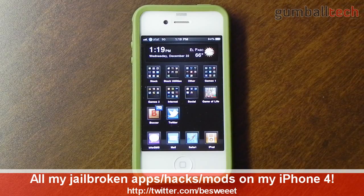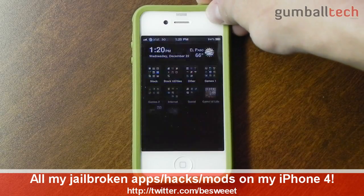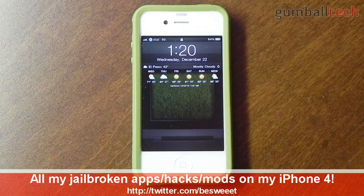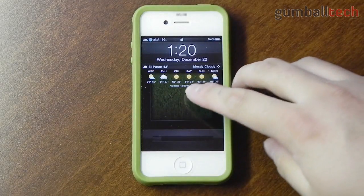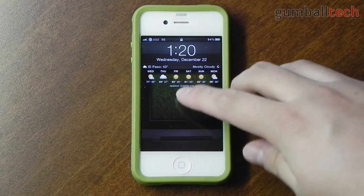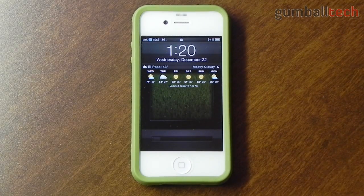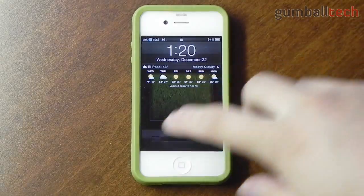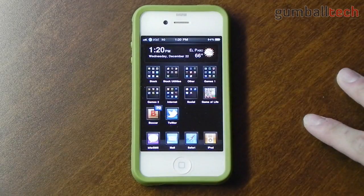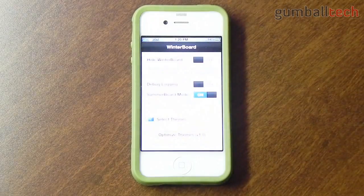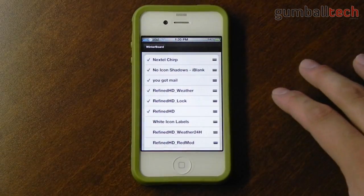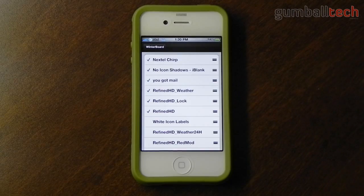Tomorrow I'll be showing you all the jailbroken mods that I have on my iPad. So like I usually do with these videos, I start at the lock screen. Here it is. I'm not using Weather Elements, I'm just using standard LockInfo. And you can see that in the background I have my little green grass wallpaper. The theme I'm using on my iPhone is called Refined HD.